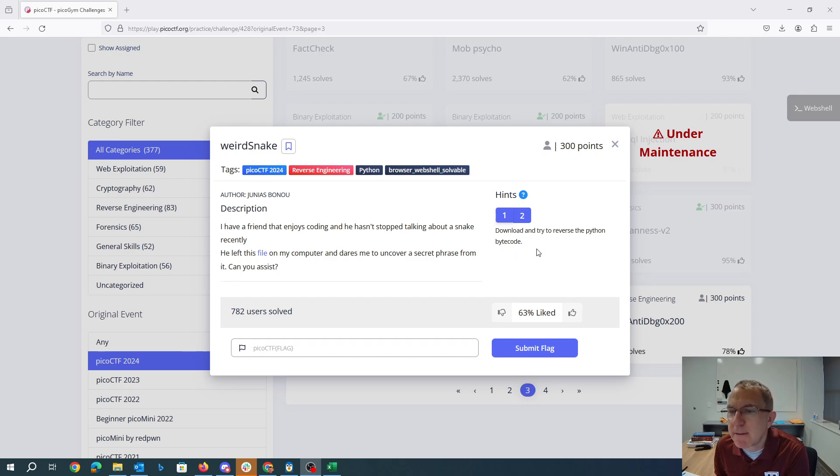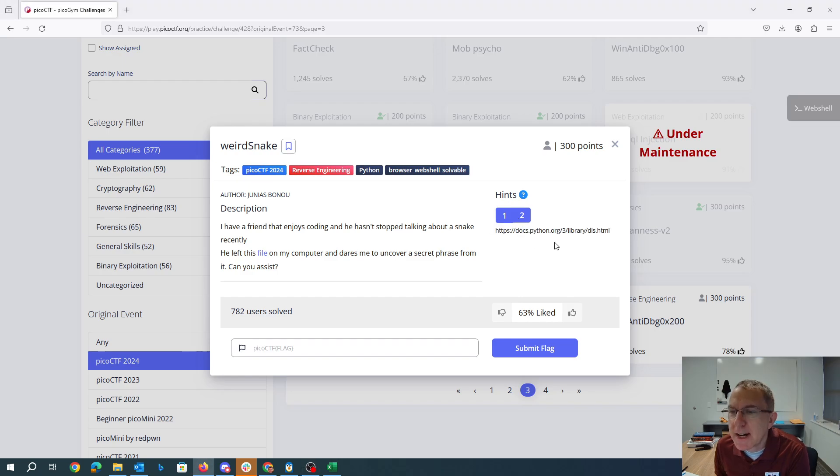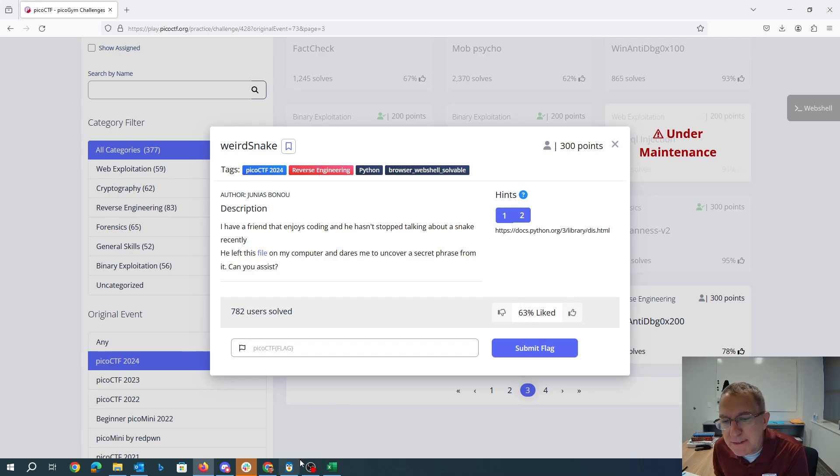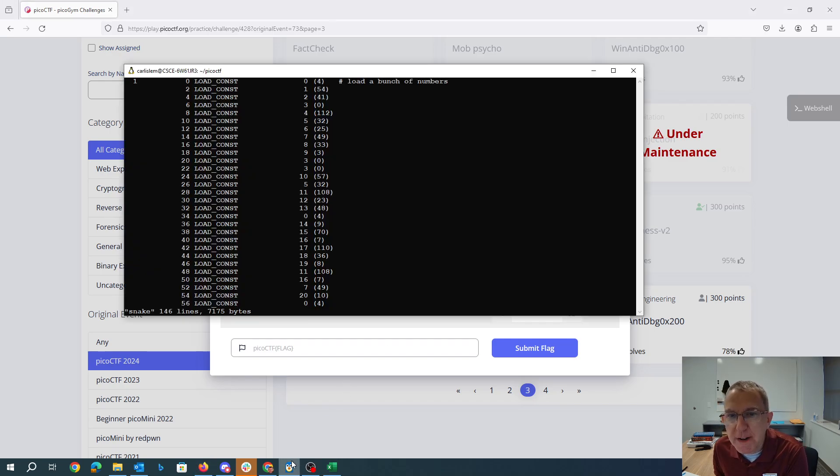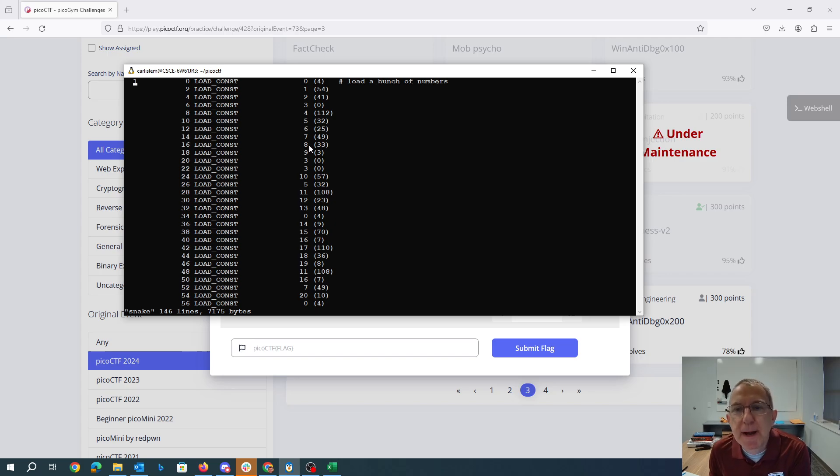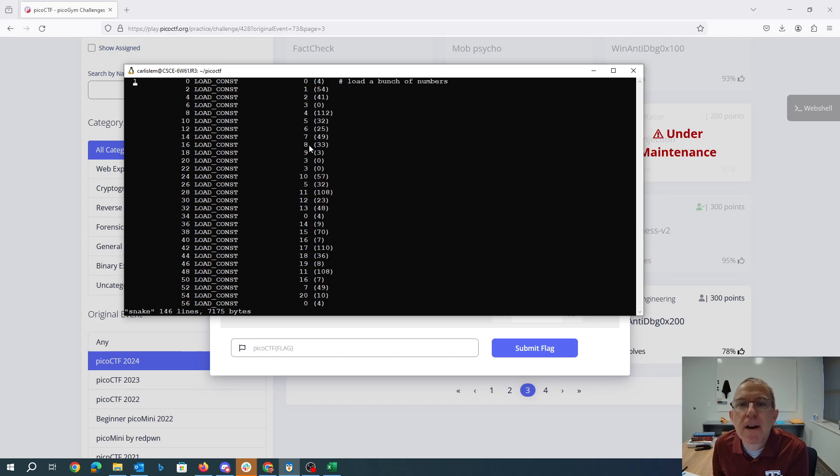So it says download and try to reverse the Python bytecode and it gives you the documentation for the disassembler. I've downloaded that file and I have it here in my editor and I've put some comments off to the side.